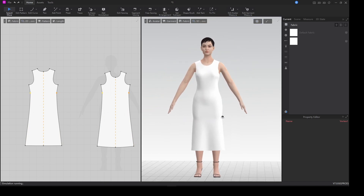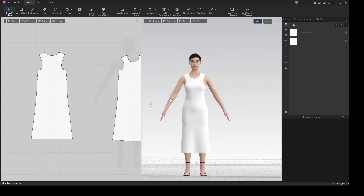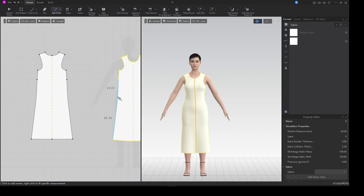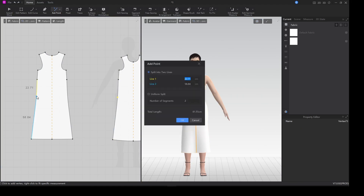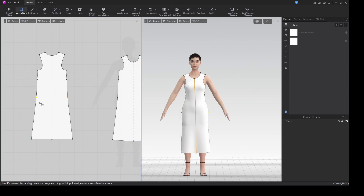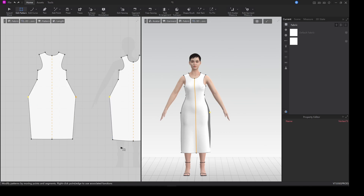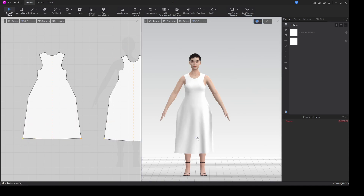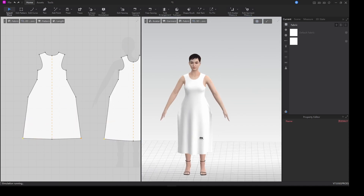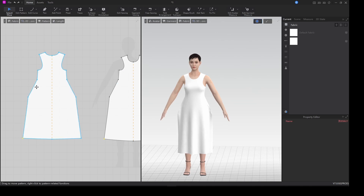Now that we have this pattern, I'll do the same for the other side. I need a measurement for the hips, so I'll copy it onto the other pattern, grab it, and extend it out. The bottom will extend out too — it's gonna look weird, but relax, this is just the beginning.